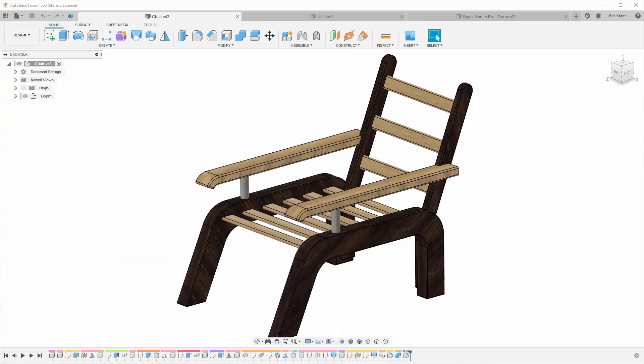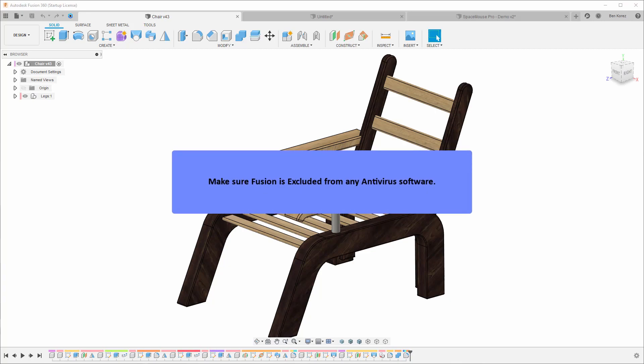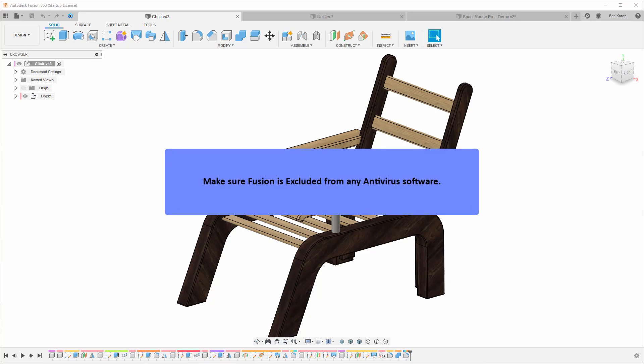Make sure Fusion is excluded from any antivirus software. This is very important because antivirus software scans any changes to files in the system. When we're modeling, we're making changes every time we save, so there is a new version of the file in the computer and the cache file.